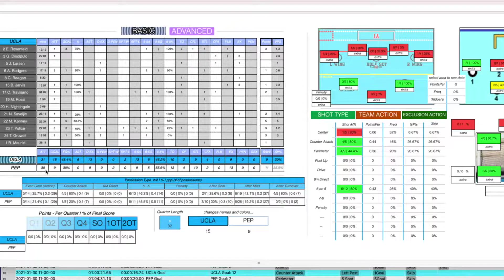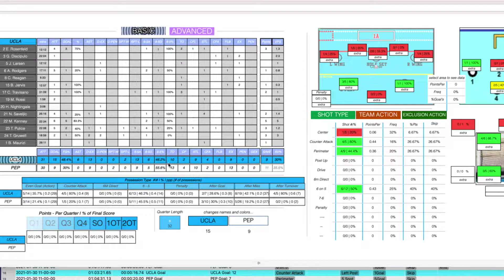Pepperdine had 9 exclusions. If you look at the 6-on-5 percentages, Pepperdine was actually at a higher 6-on-5 rate, but with UCLA having more opportunities, they were able to have a higher overall success rate there.